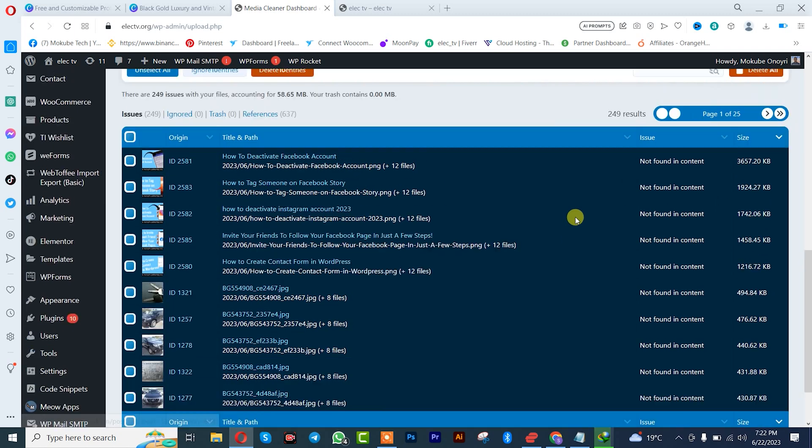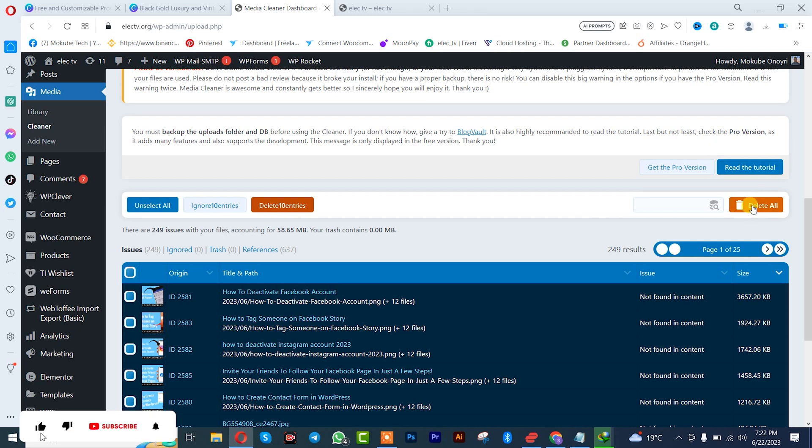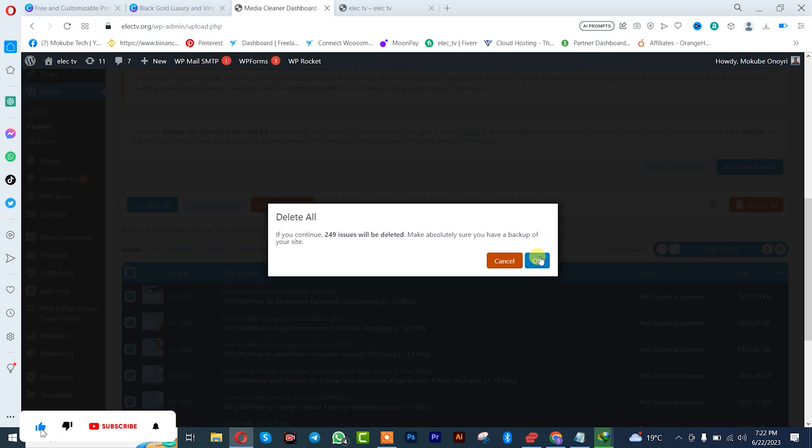You can see it's automatically going to delete all the images. I'll click on Delete.